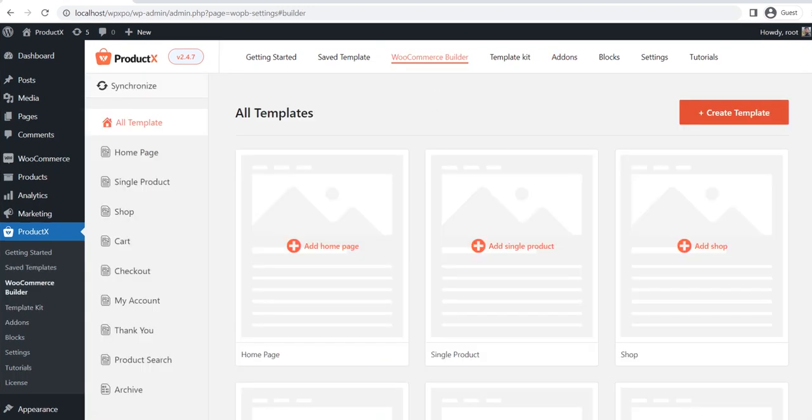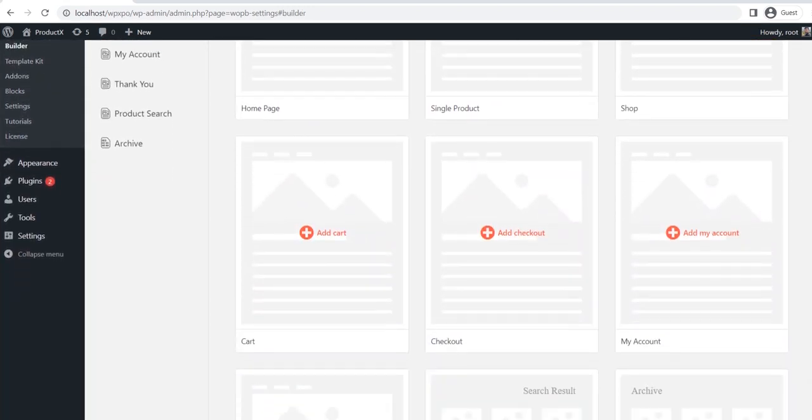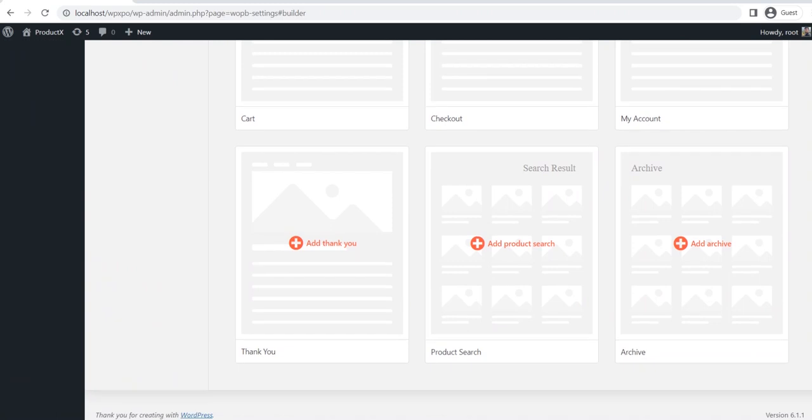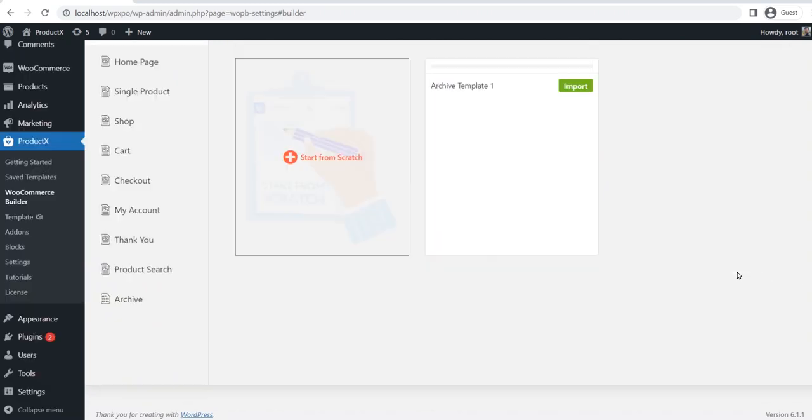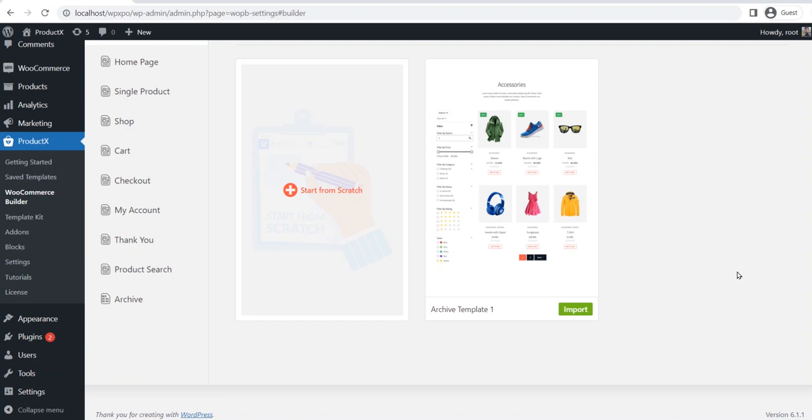Now go to the builder section. Here, you can see all available options. For now, let's click on the archive. It allows us to create templates for product categories, tags, or both at once.